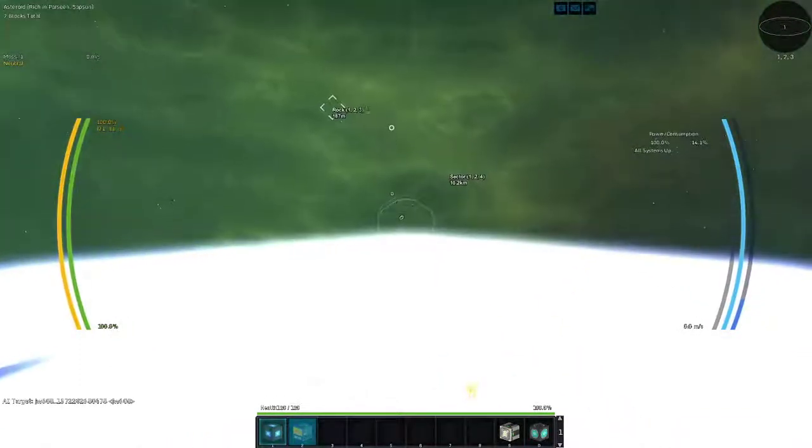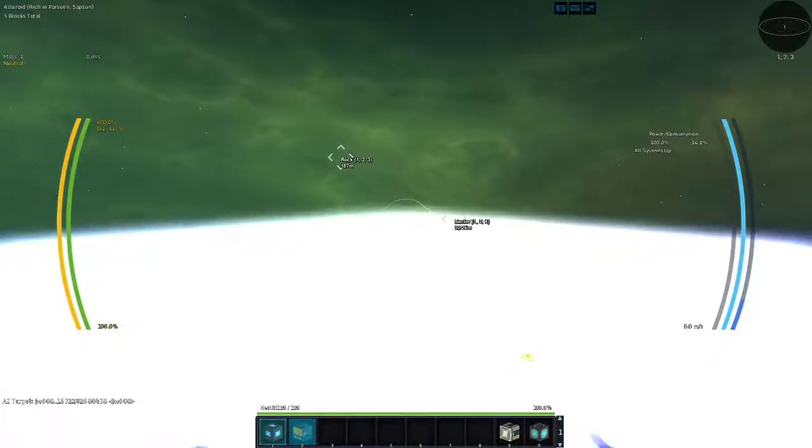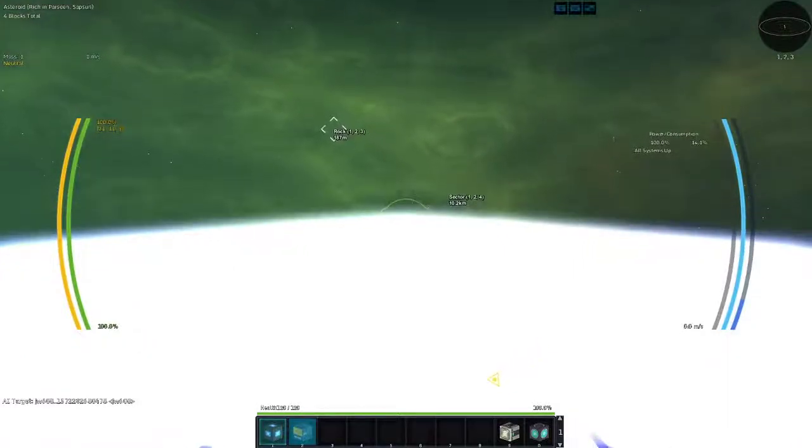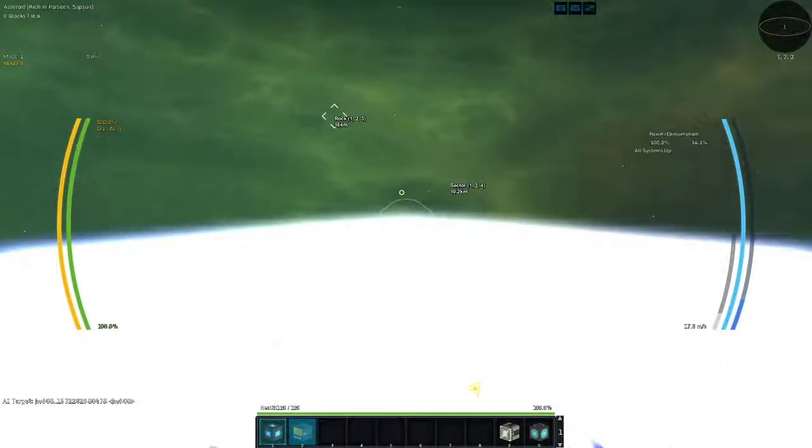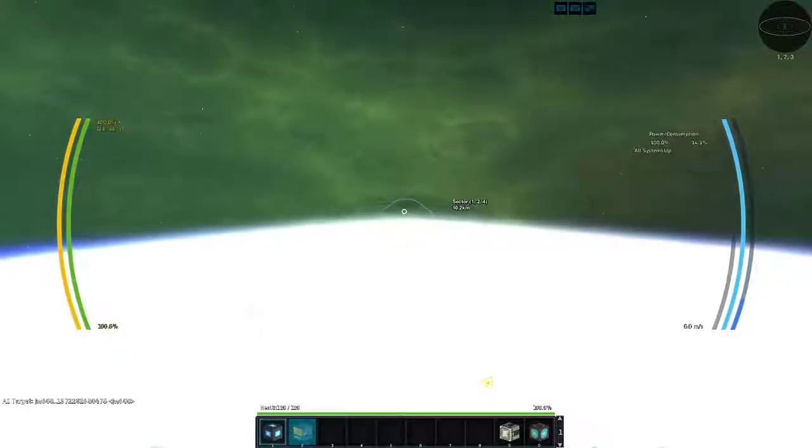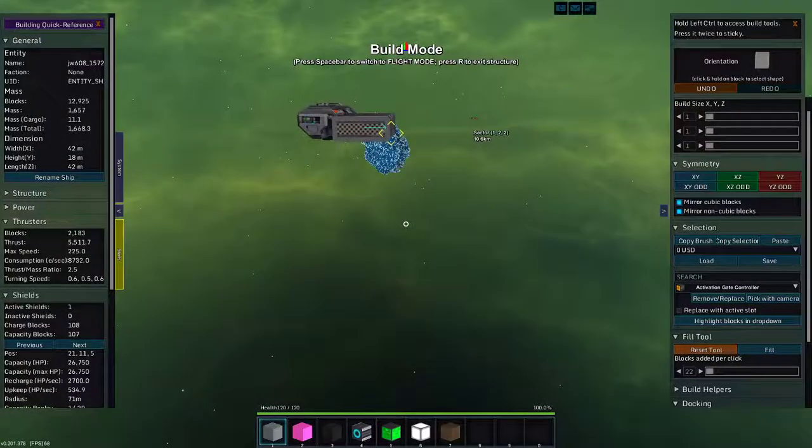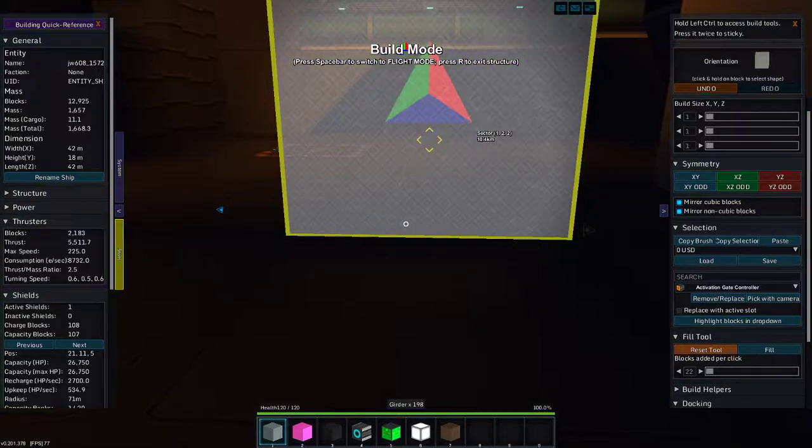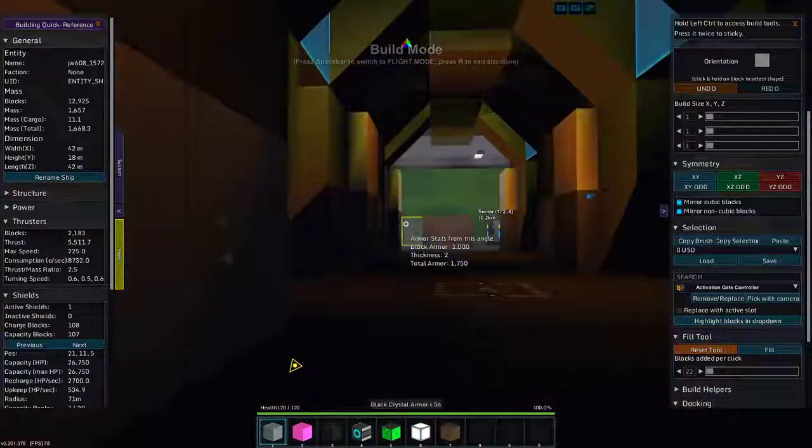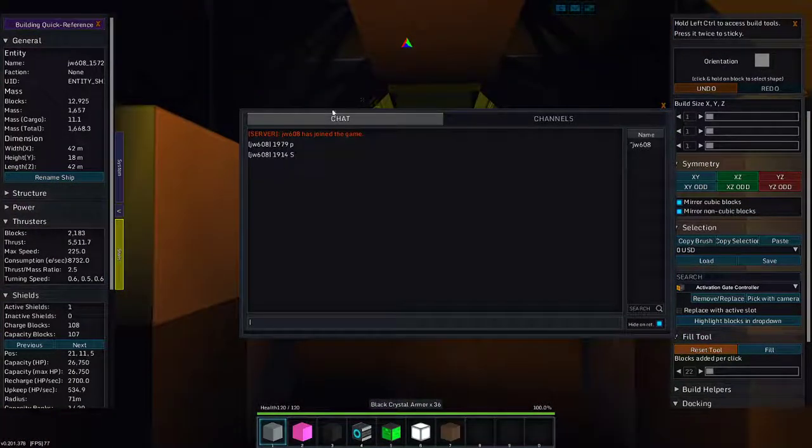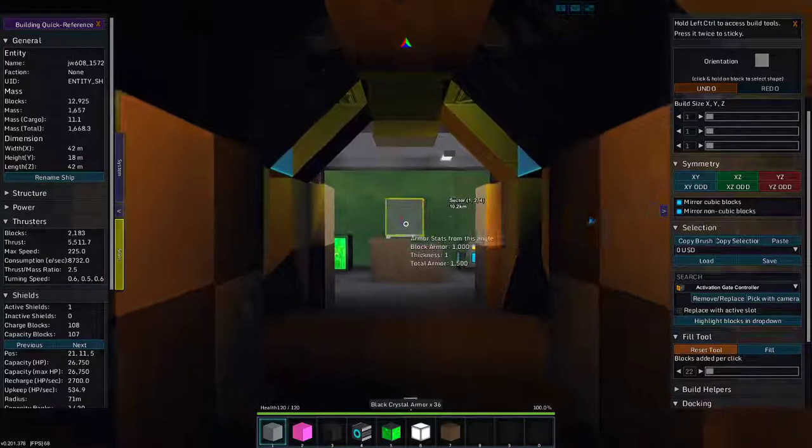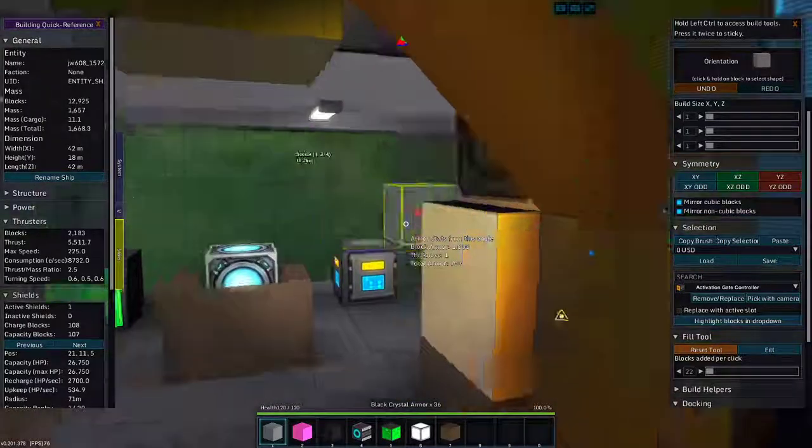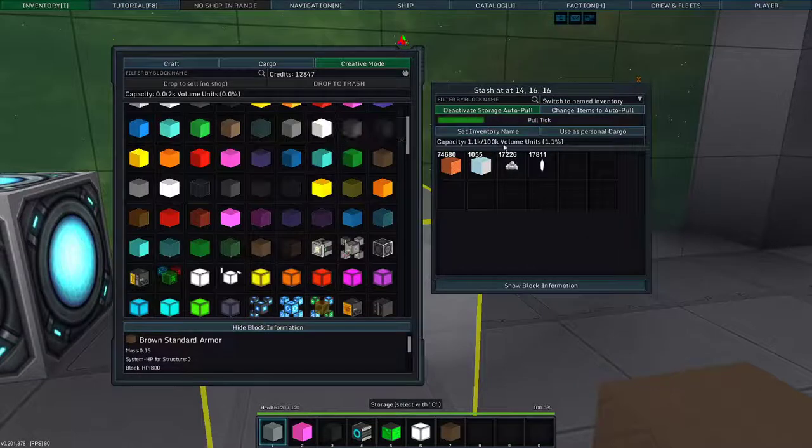Eight blocks left. All right, now we need to... five, four... there we go, got the whole thing. All right, so let's recap. There was 1979 Parcene and 1914 Sapson. So let's see what we get in our cargo hold.